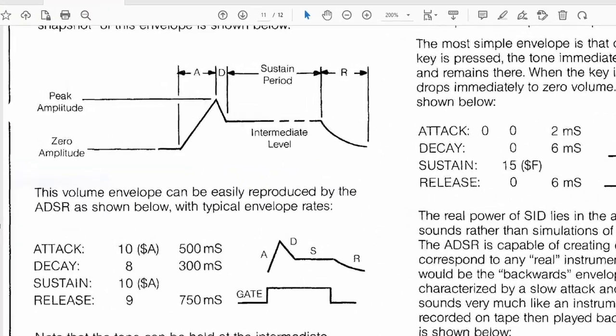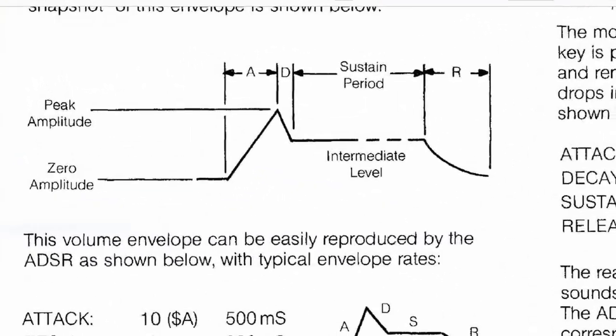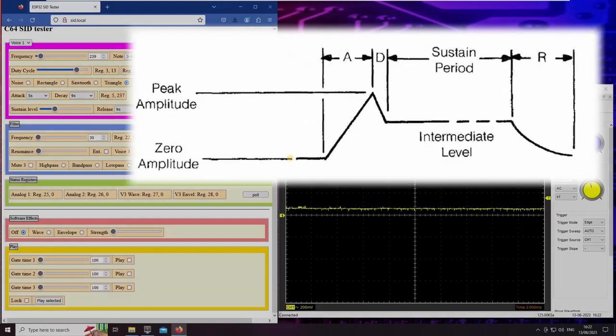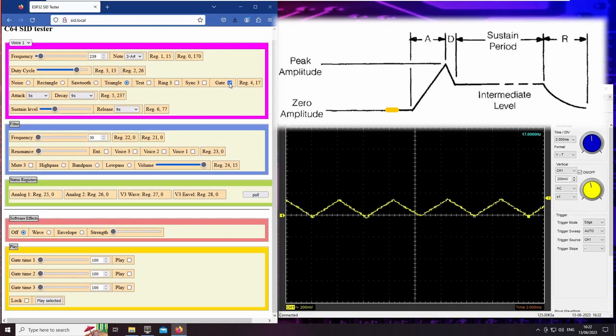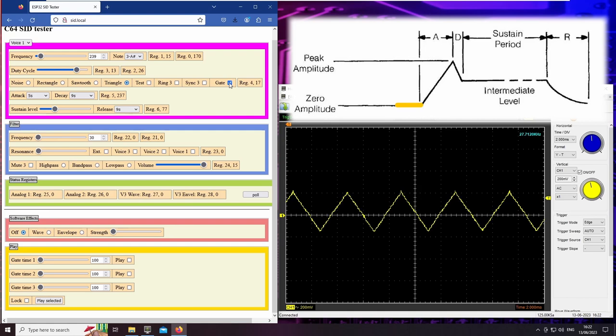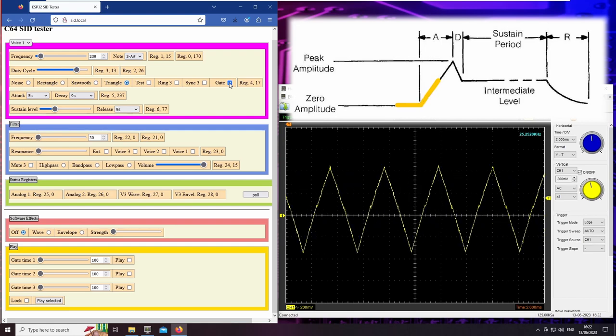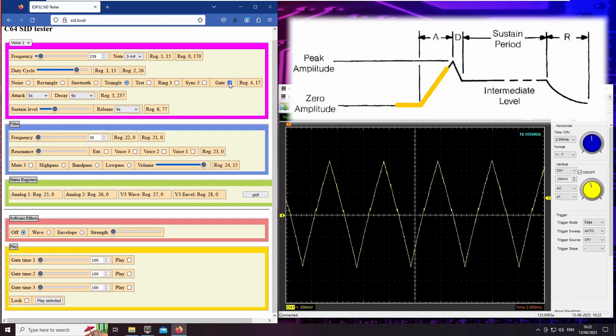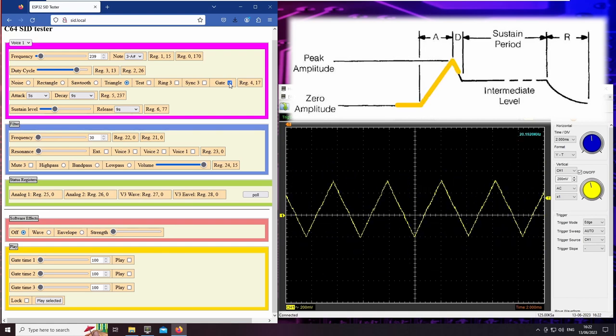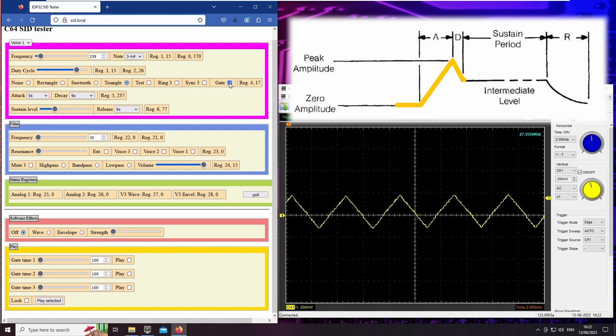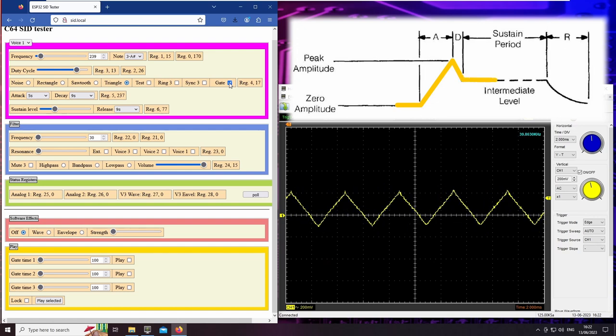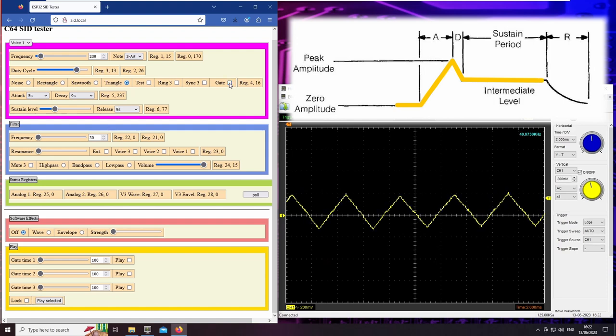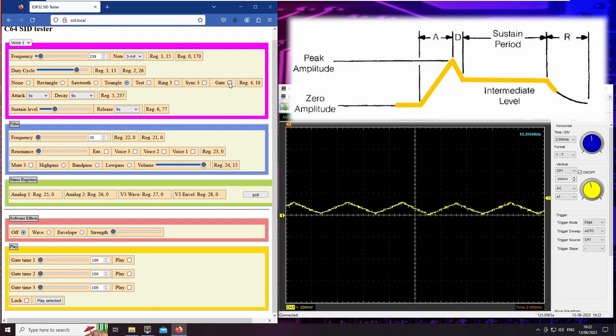What makes the SID a true synthesizer are the ADSR envelopes. A stands for attack. This is the phase in which the sound is built up. In the D or decay phase, the volume decreases until it reaches a sustain level. And in the release phase, the sound finally fades away.